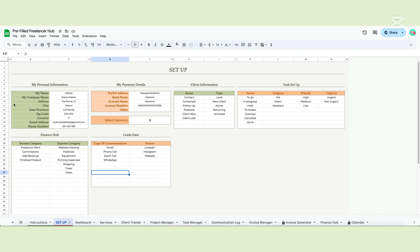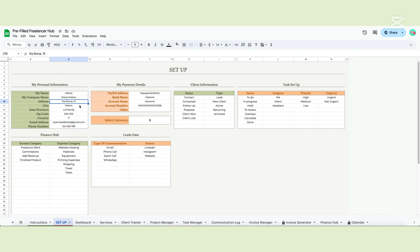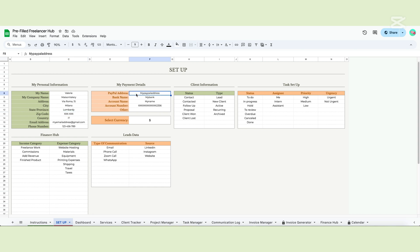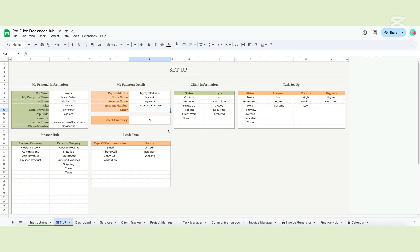This will automatically fill the invoice generator tab. Fill in all the cells with your business information and then move to the payment information. This will automatically fill the invoice. Write down your PayPal account, your bank name, recipient name and account number. We left also some space if you need to add other important information. You can also select the currency — this template works with any currency. Just input the symbol in the cell and the other tabs will adapt.